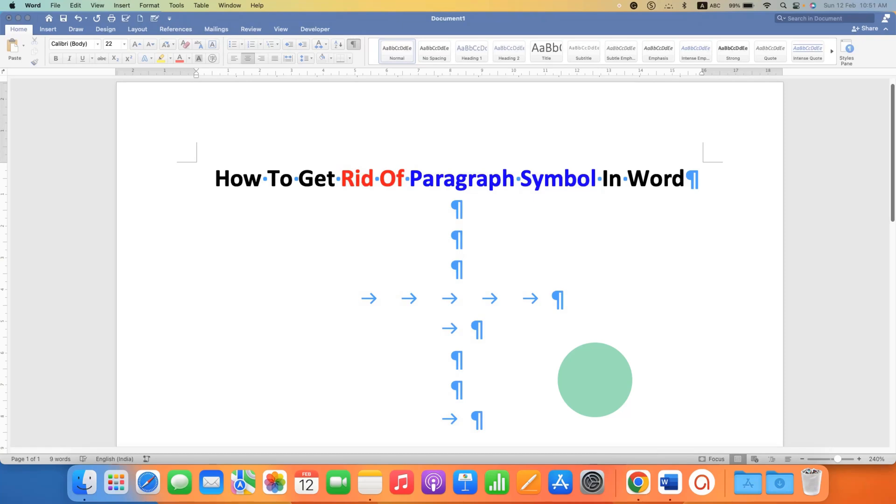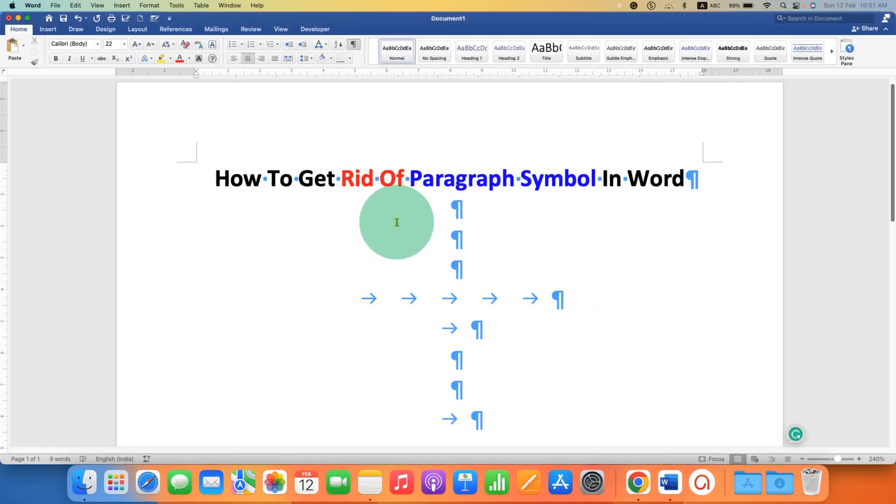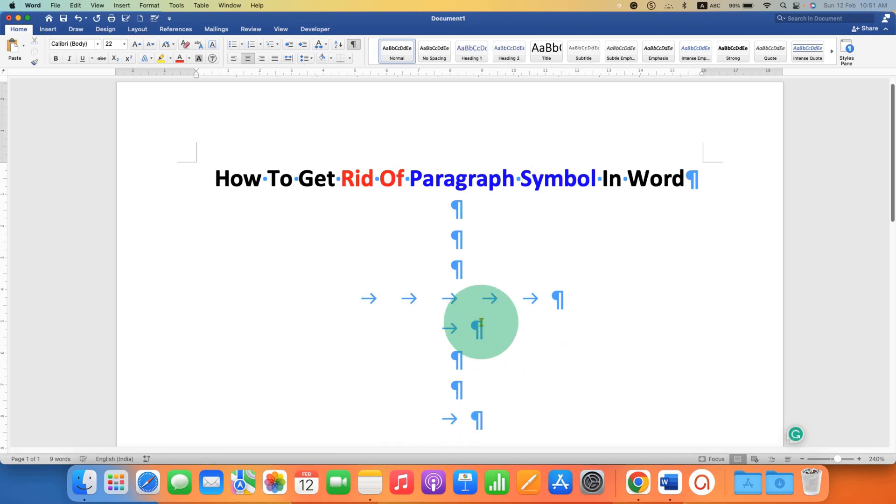In this video, you will see how to get rid of paragraph symbols in Word on Windows and Mac PC. At last, I will show you the keyboard shortcut.